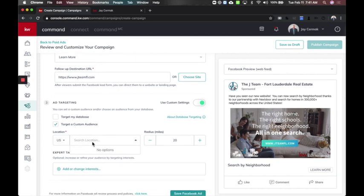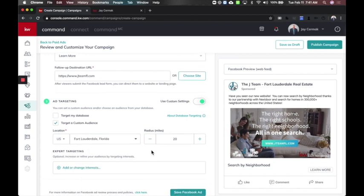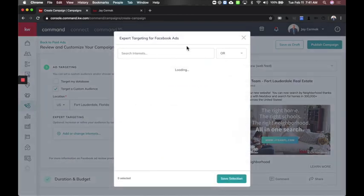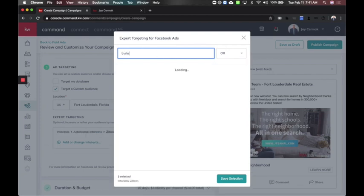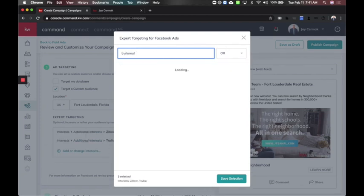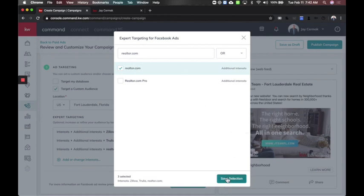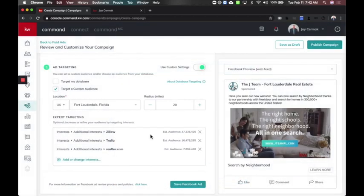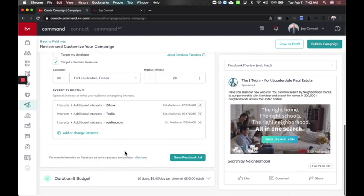I'm going to target a custom audience in my area. I'm good with 20 miles. I can add some expert targeting — typically people are looking on Zillow, Trulia, and realtor.com. My focus is targeting people already looking at homes online who might want to search by neighborhood. This is a great way to entice them away from Zillow and Trulia if they already like those pages on Facebook. So I save it.